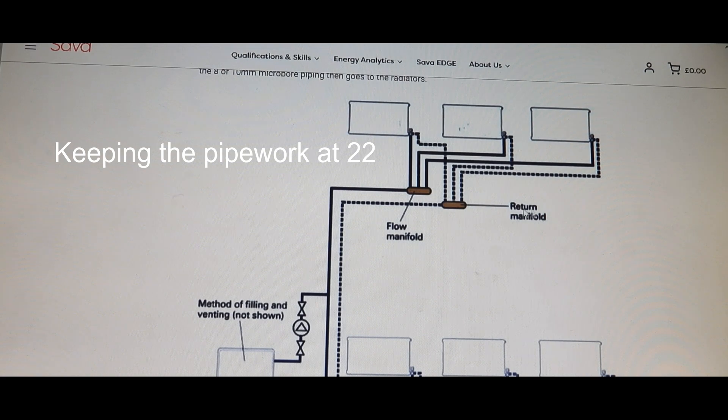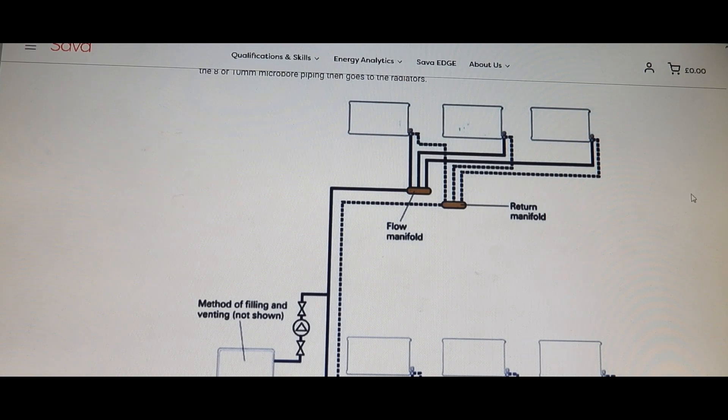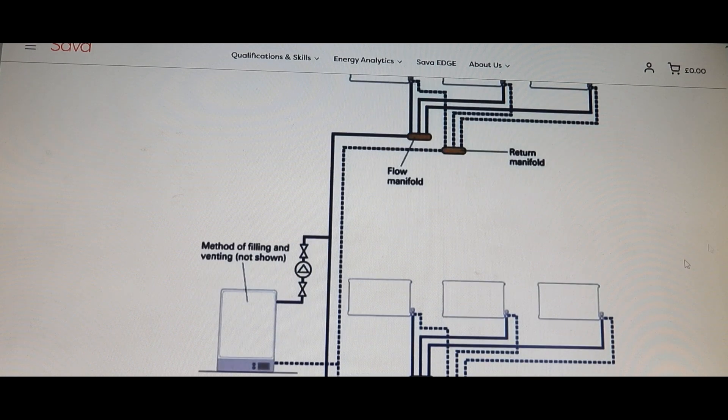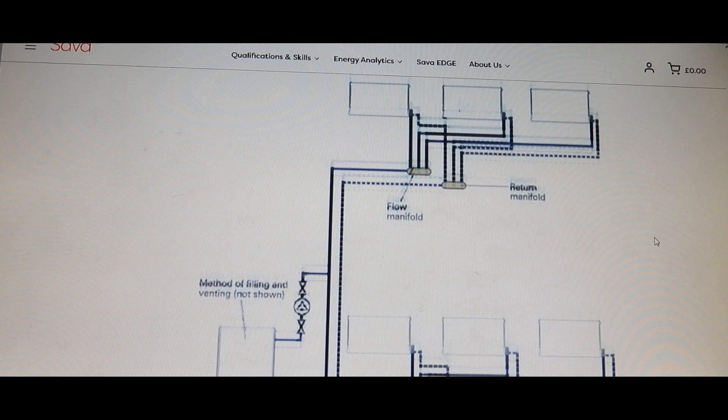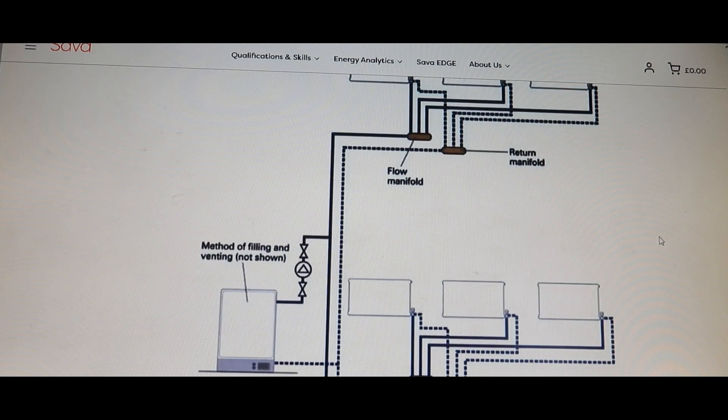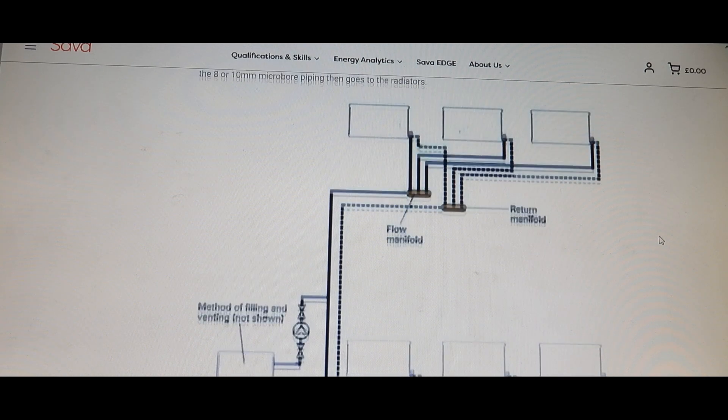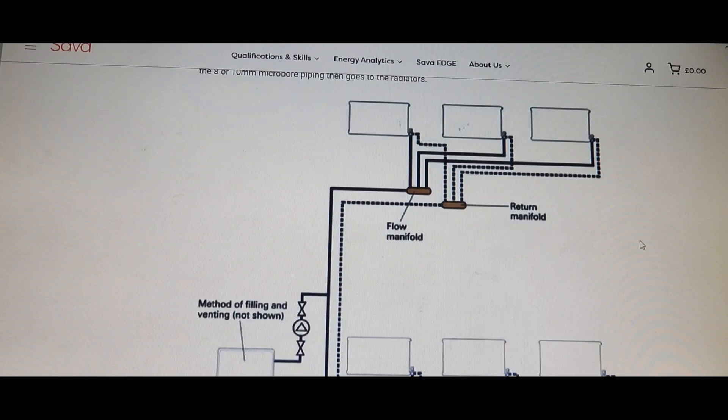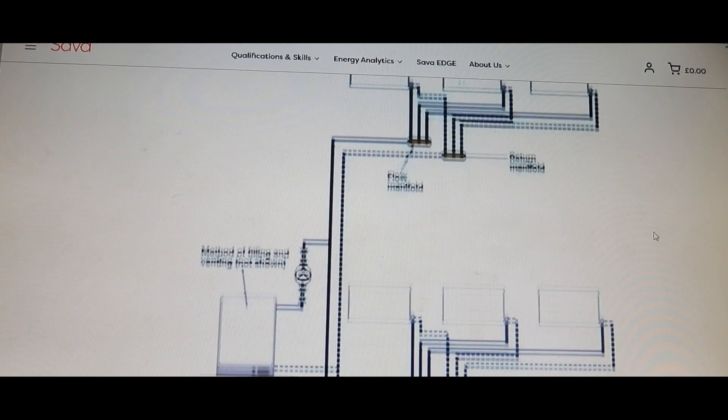If you've got a massive great long run coming off to a rad somewhere way away, it's going to put a lot of pressure and strain on the pump and everything else to get it to work, and it usually unbalances the system. So it's just something to bear in mind with microbore. That's the problem.